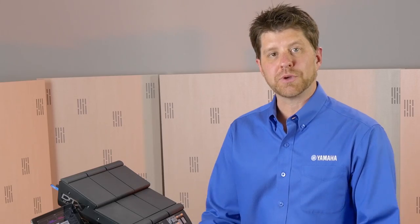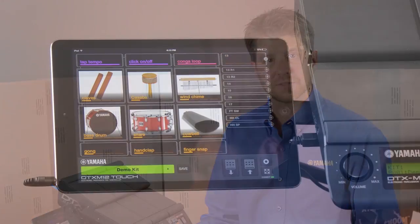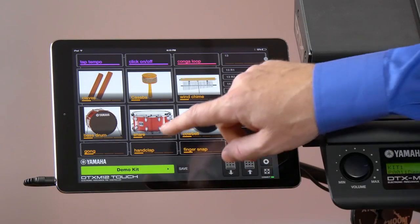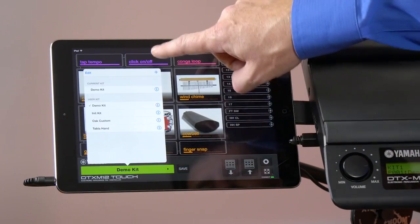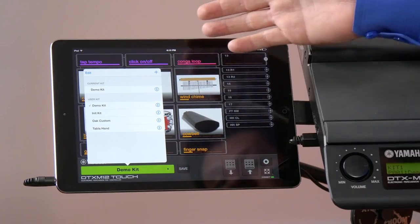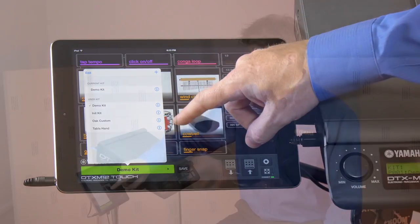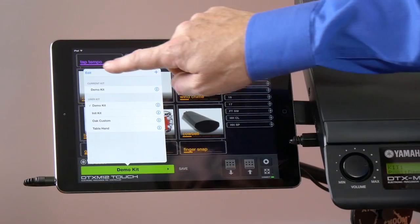Another great live application feature of the DTX M12 Touch app is what we call the set list, or the kit listing. If you go under here, you can see that we have right now, we only have four kits, but say this is my set list. You can name each kit as the song and the set list if you'd like.